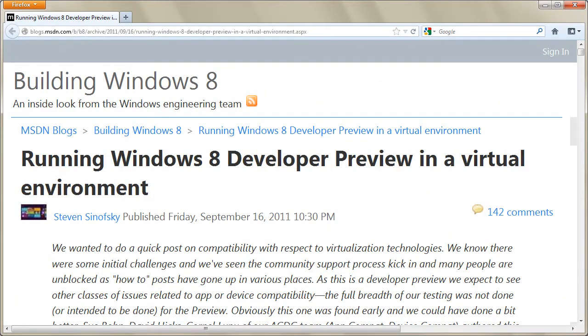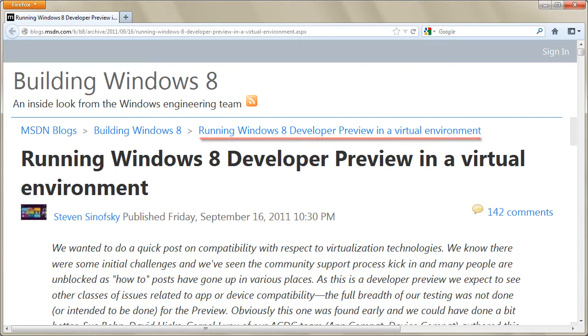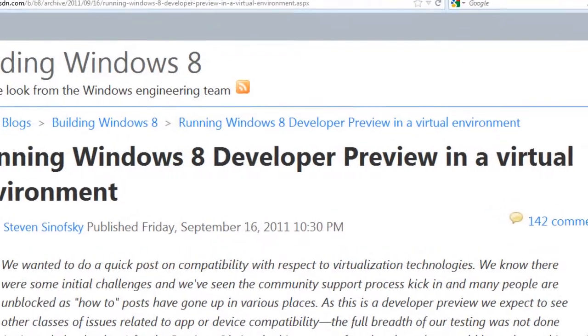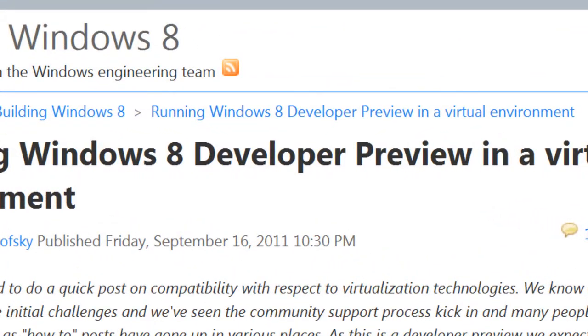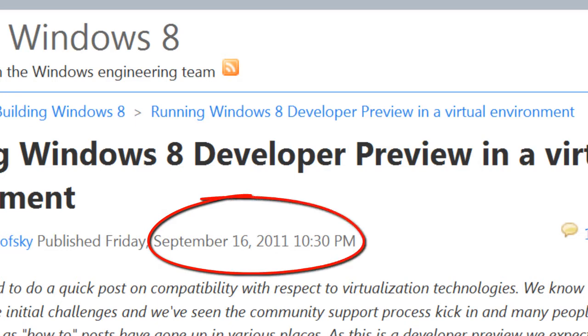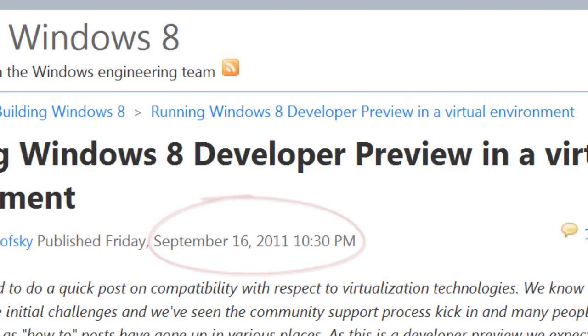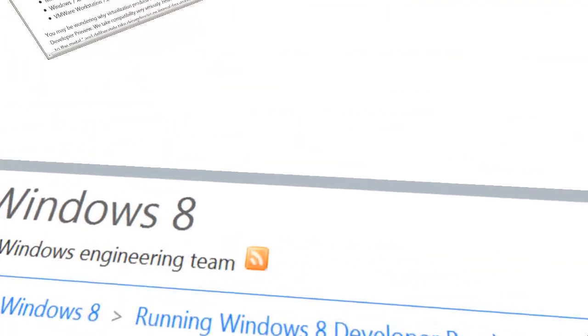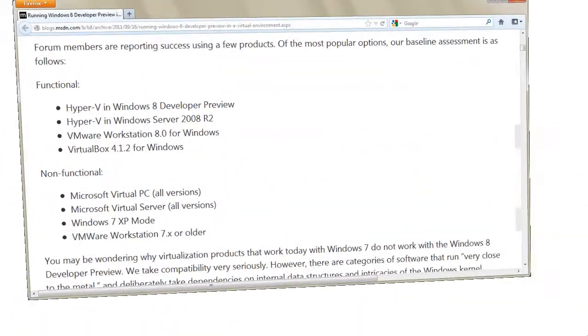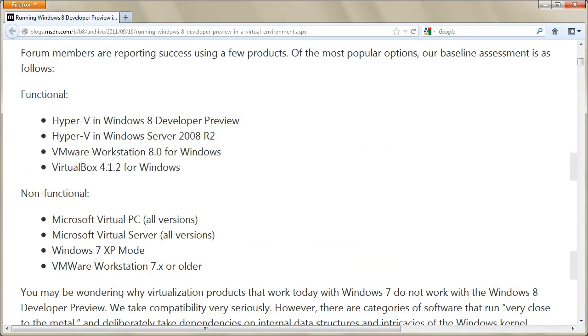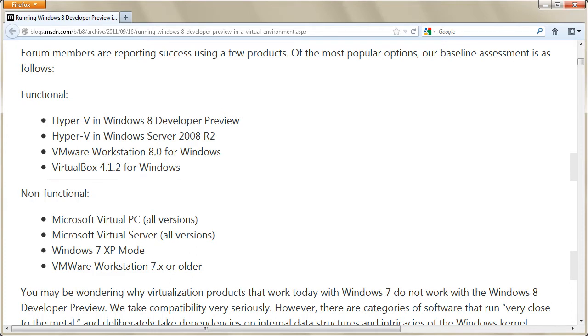Although this article talks about running Windows 8 developer preview version in a virtual environment and is over one year old at this time, it has some interesting points and can be used as a good starting point. VirtualBox was one of the virtualization systems that was tested at that time. Due to my experience with VirtualBox, I decided to do this screencast using VirtualBox for Windows.